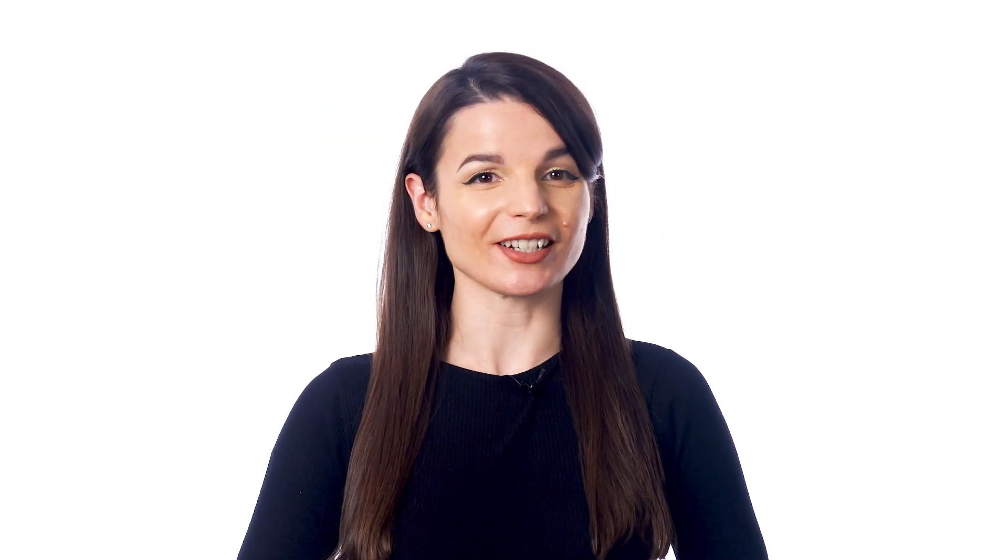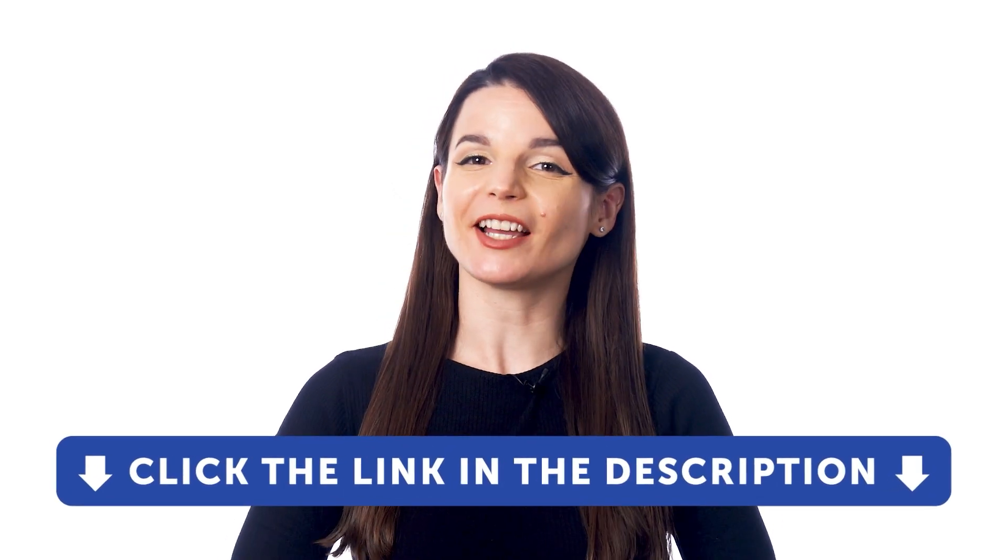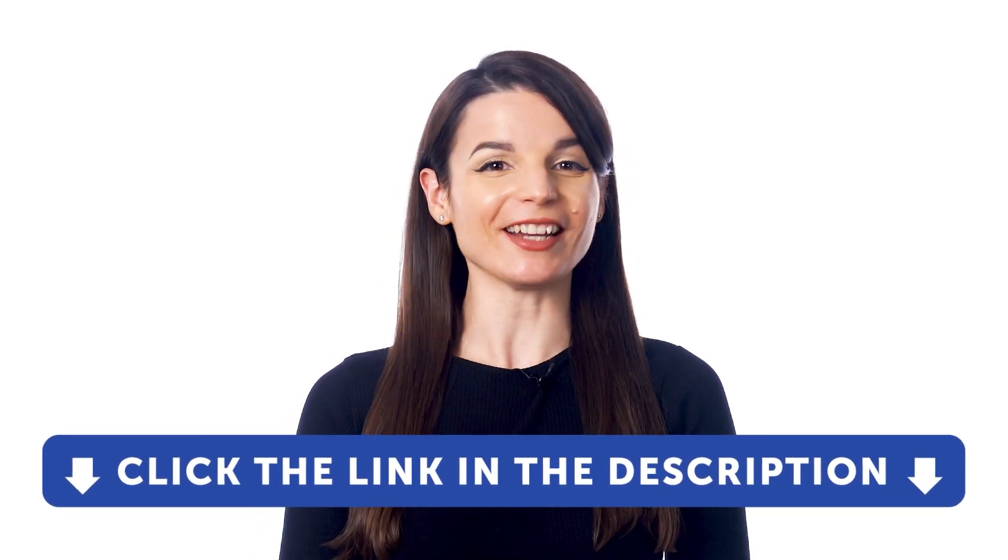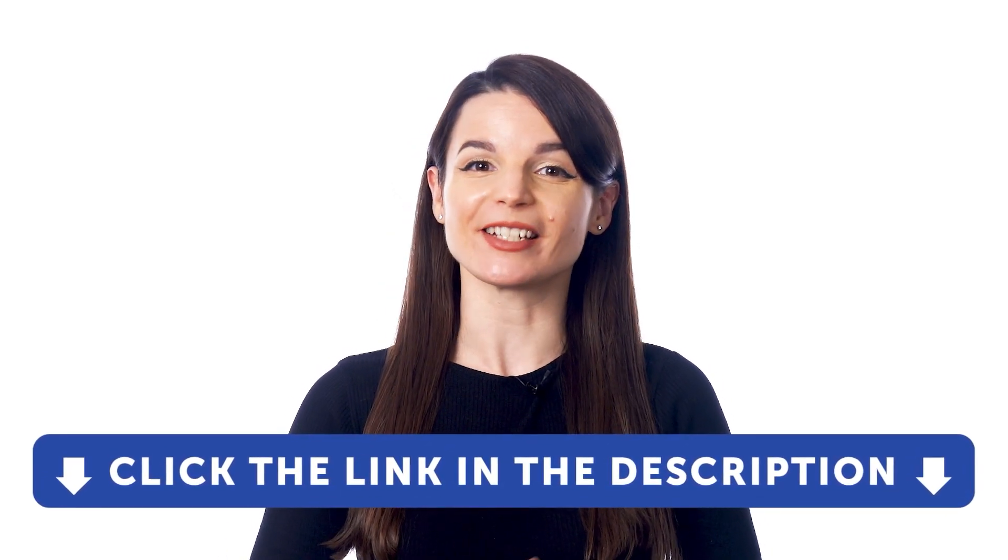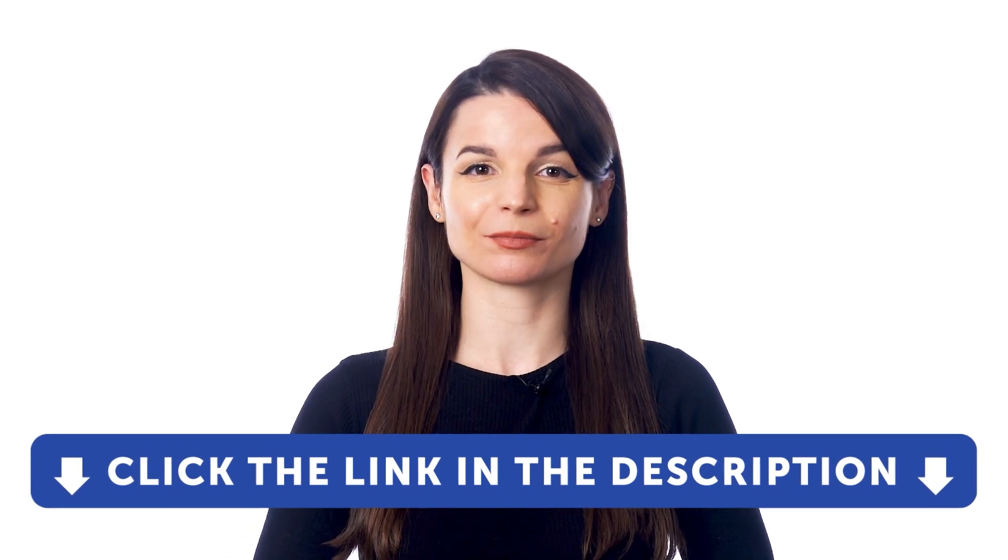But first, if you don't yet have access to our language learning system, sign up for a free lifetime account right now. Just click the link in the description to get your free lifetime account.